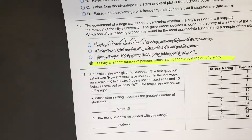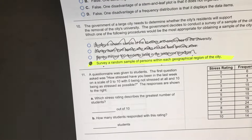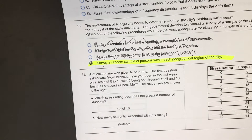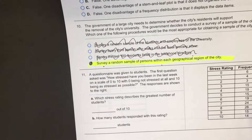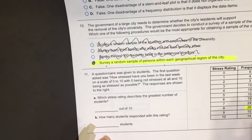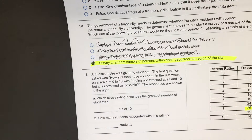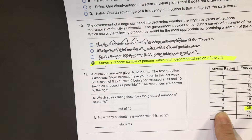Which stress rating describes the greatest number of students? Look in the frequency column and find the highest number. I see 24, and right below that is 26. I'll check again to make sure that is the highest number. The stress rating was 8.